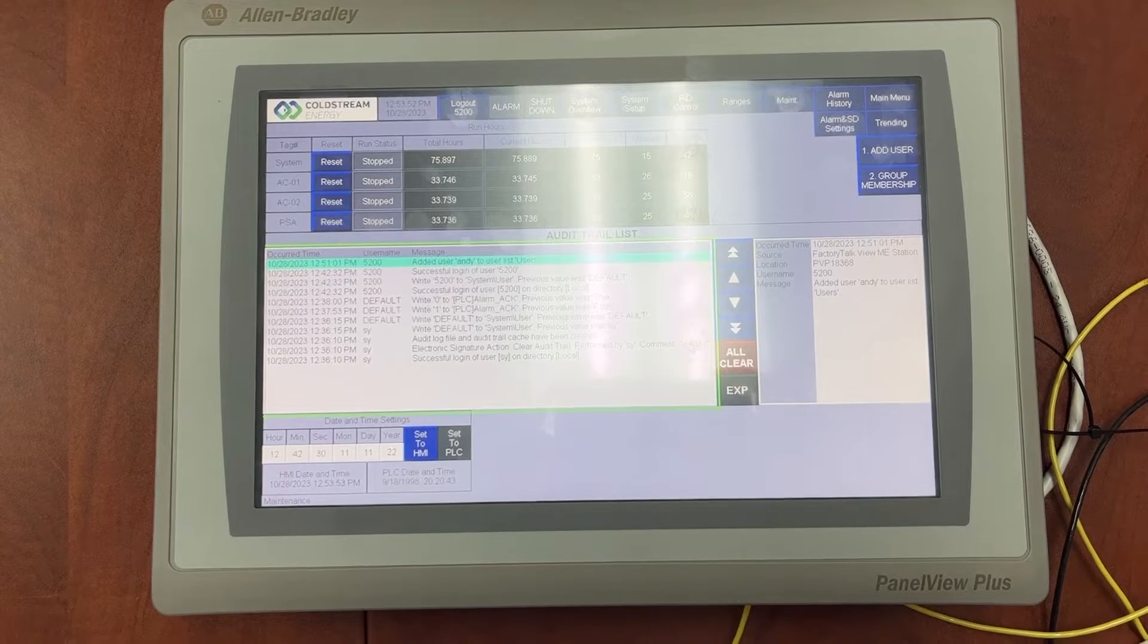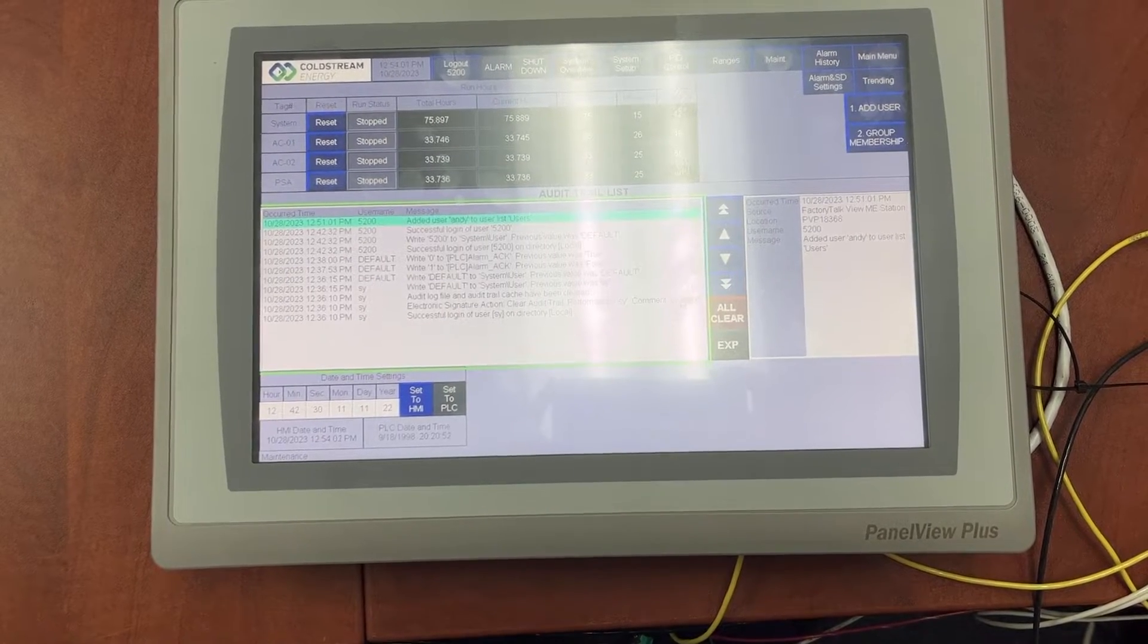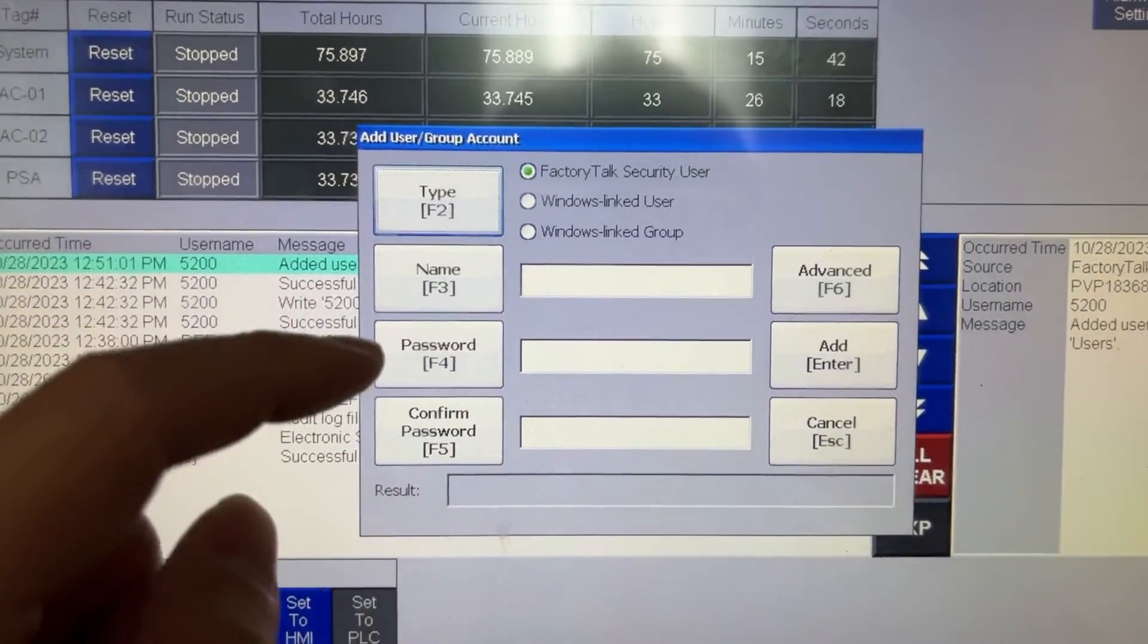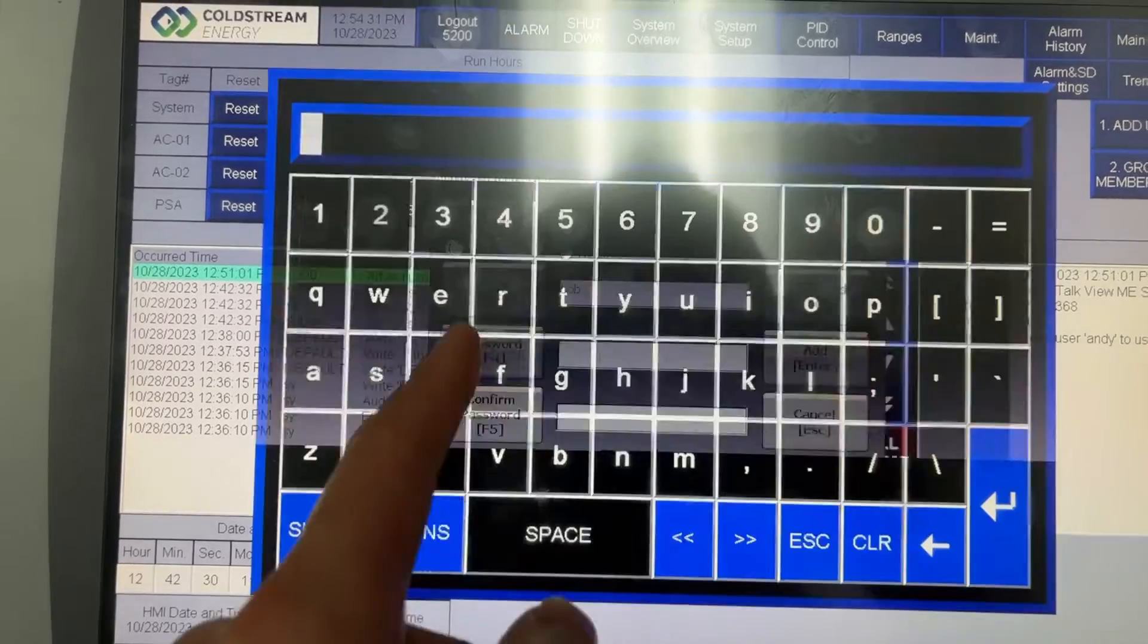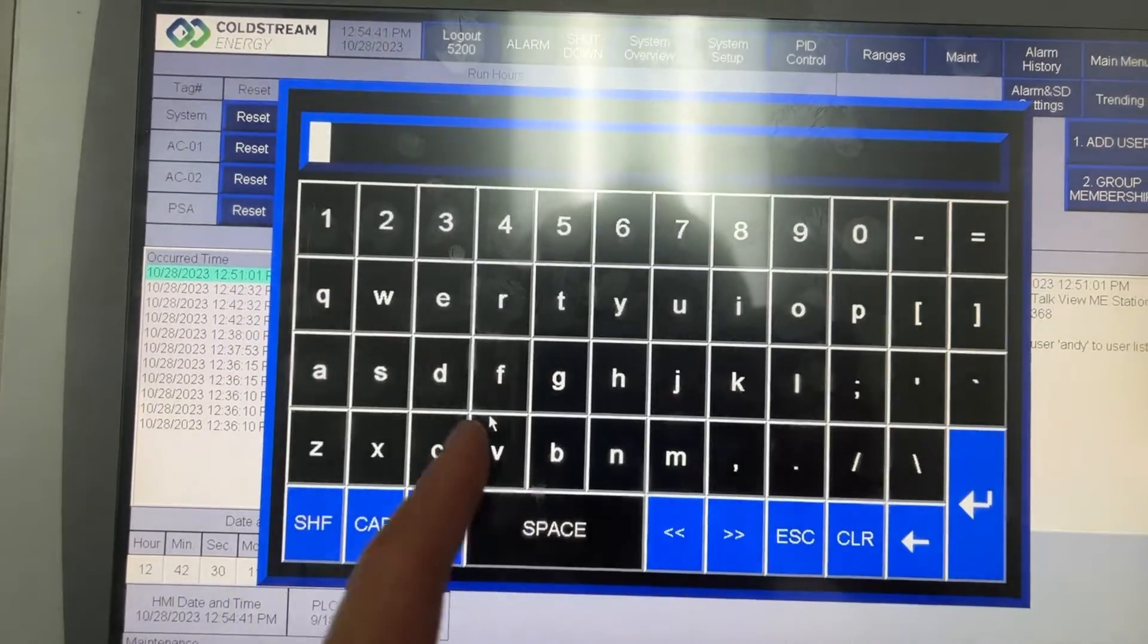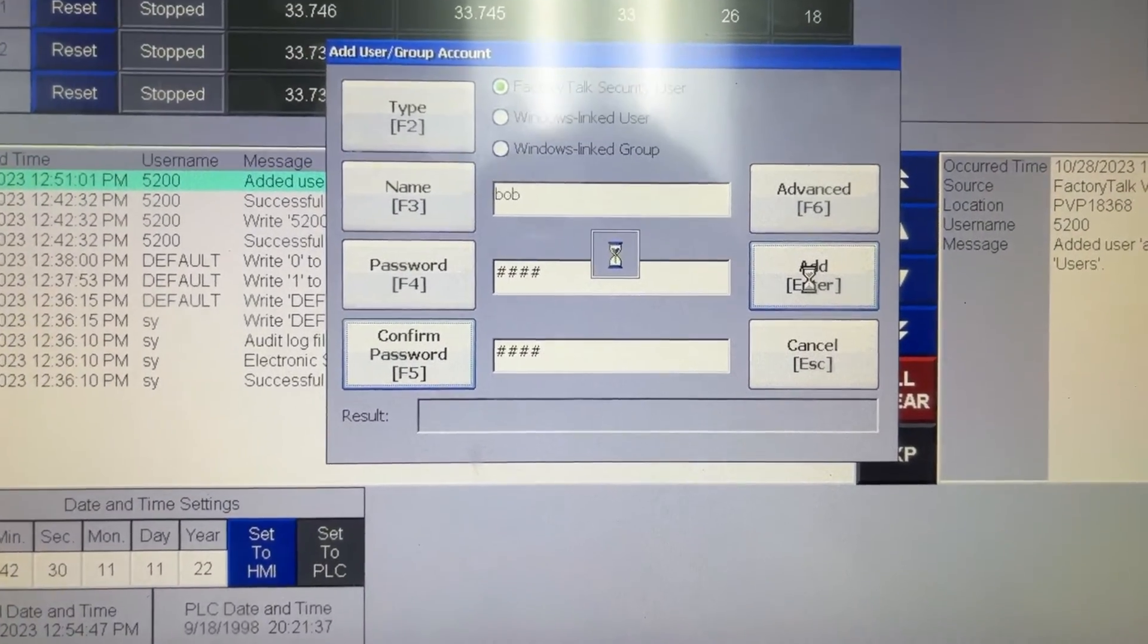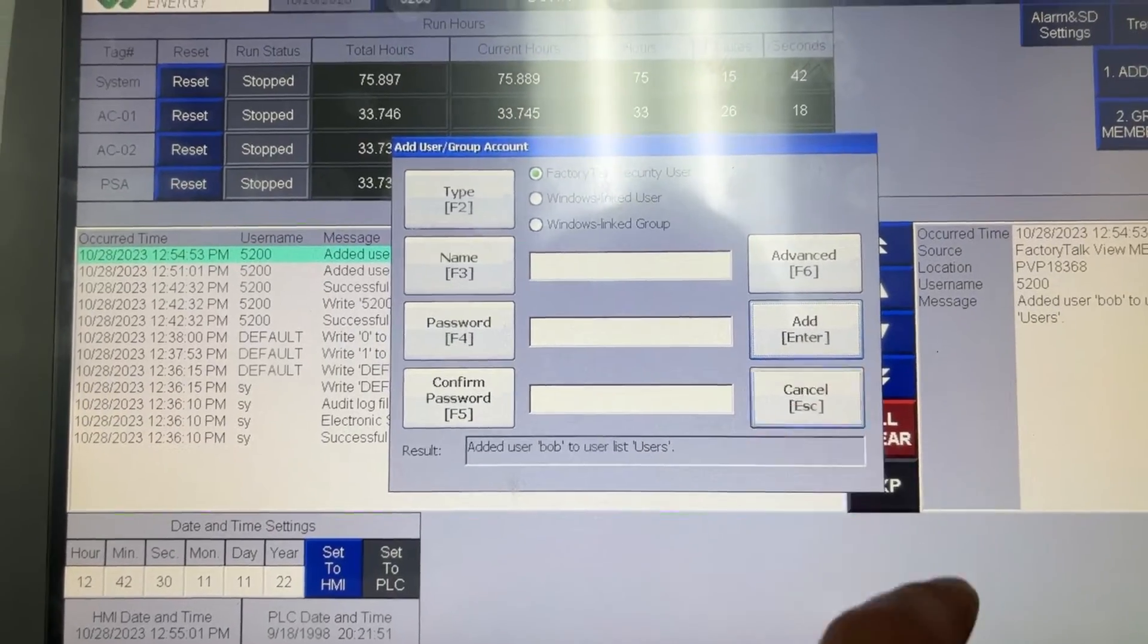Now let's create the second user account. The username will be Bob and the password will be 5678. Add user. Name Bob. Password 5678. And confirm password 5678. And add. Result: Add user Bob to user list. Cancel.